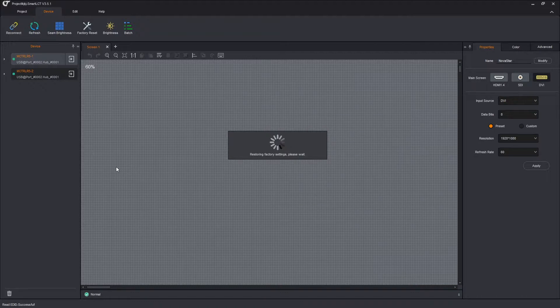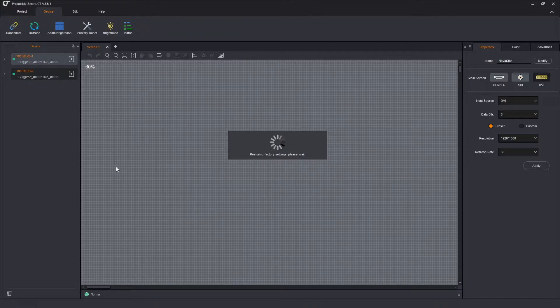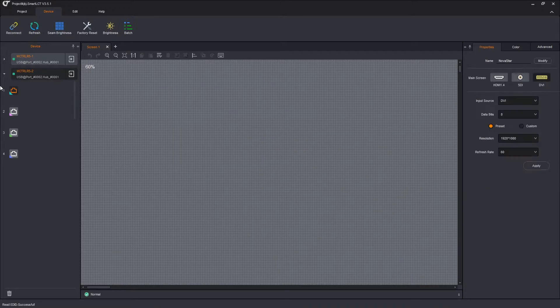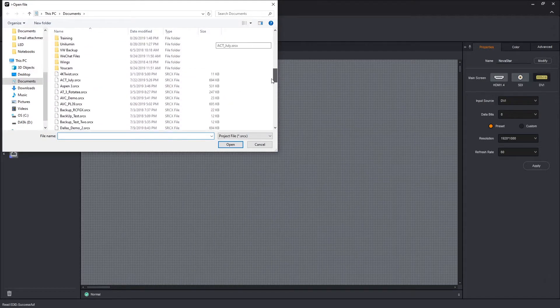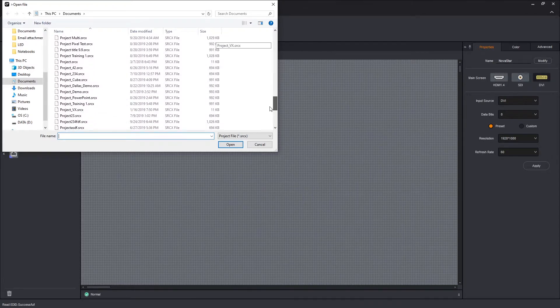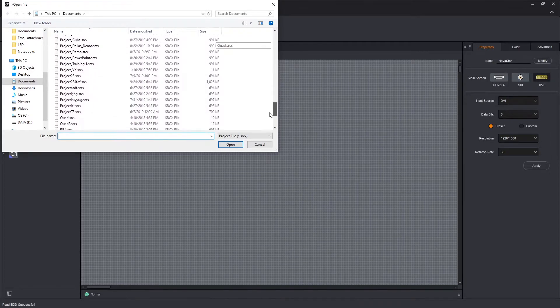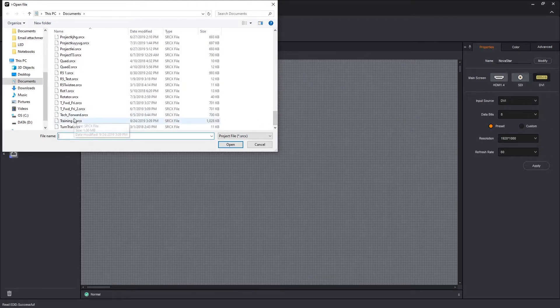When this finishes, we will go up forward and we'll open our show file and connect up to the devices and send our existing show file. OK. To send the existing show file, click on project. I'm going to go open. We're going to scroll down. This one is training two. So we're going to go ahead and open that.